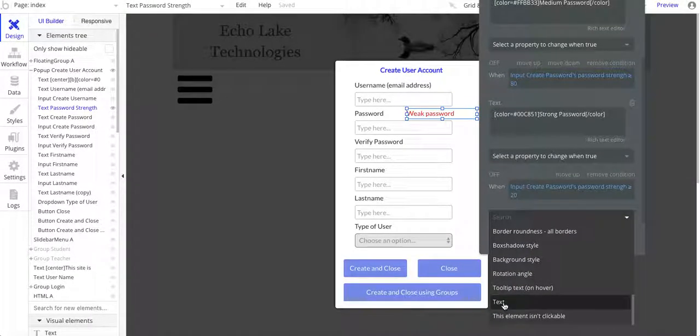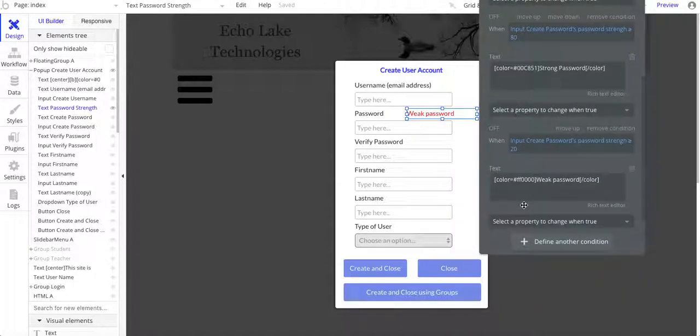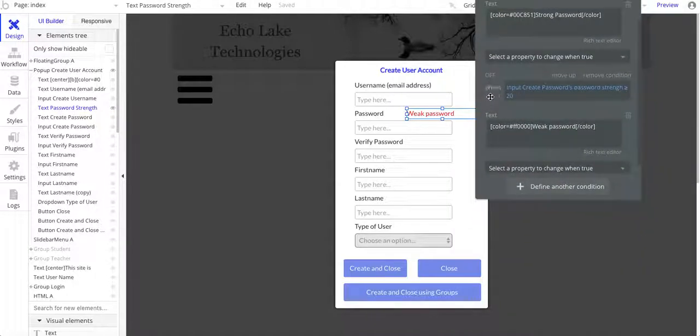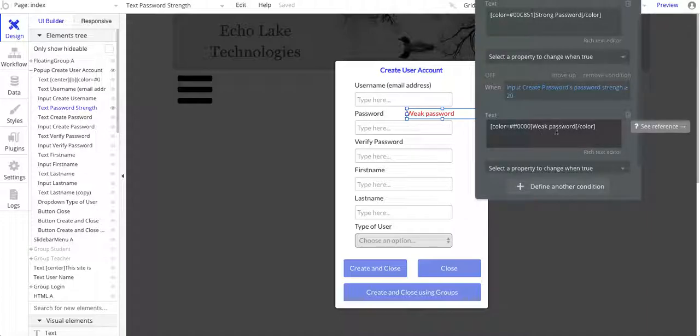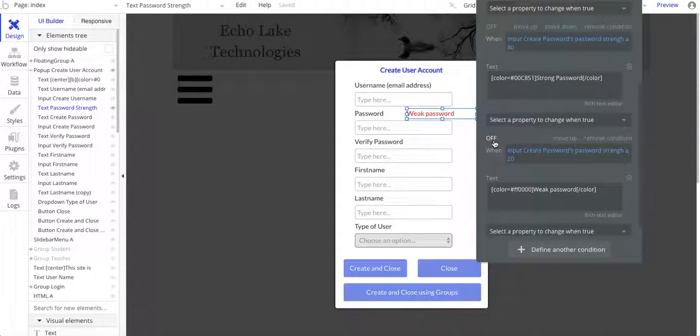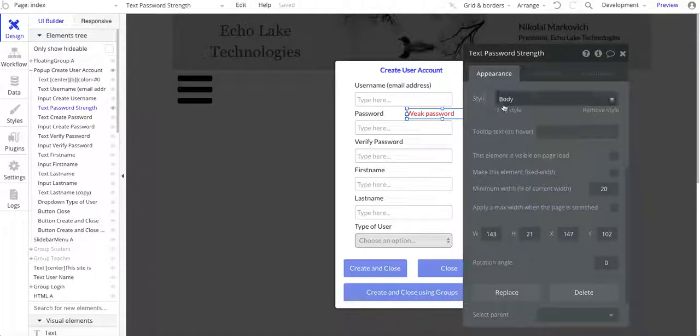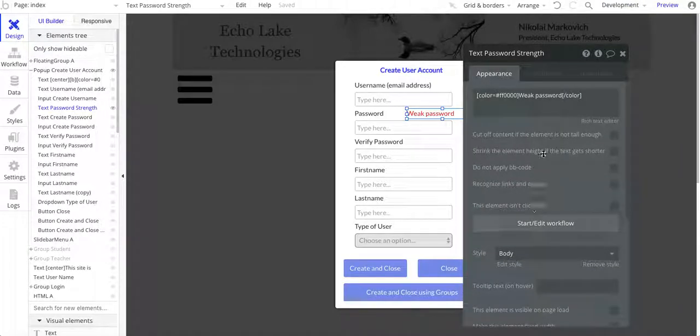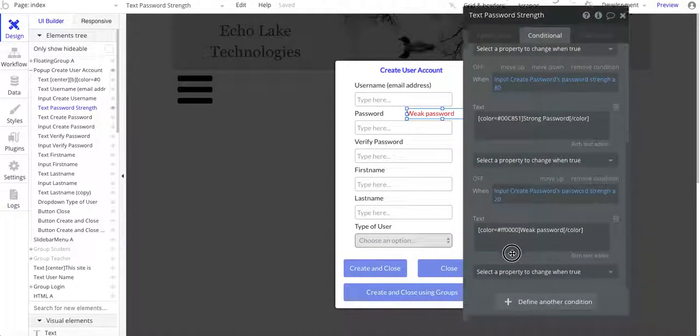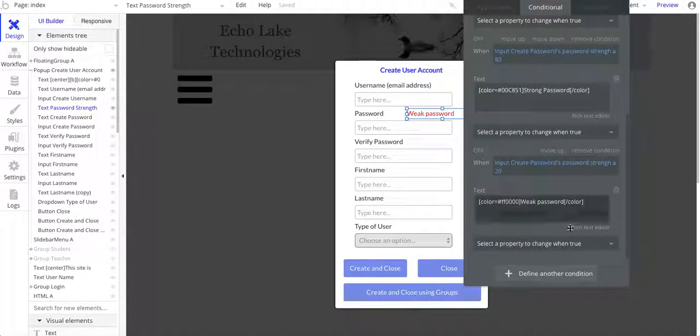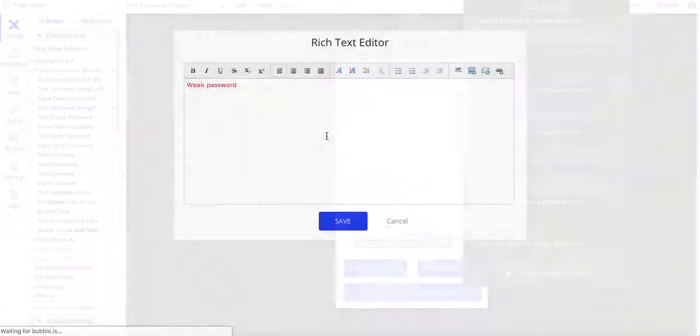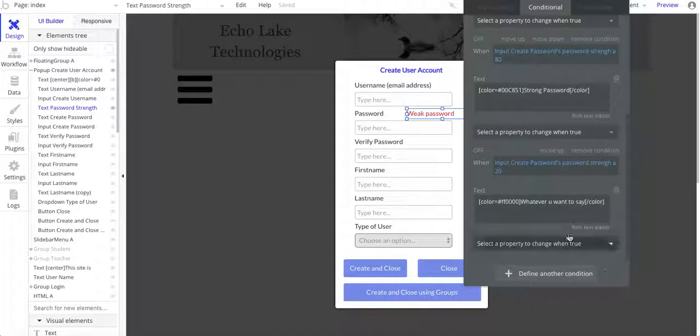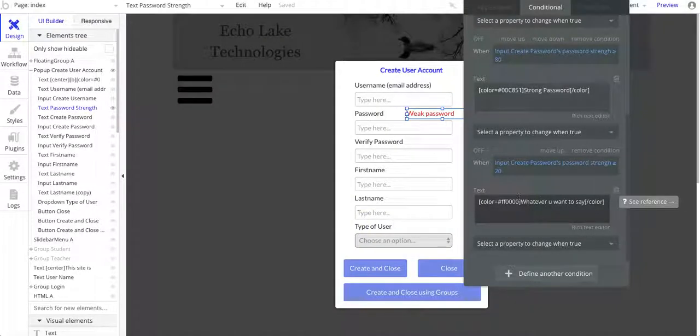And then you can go and change the different parameters. So what I chose on here was text. And then the default value is from here. It takes the default value of weak password here, and you just go in and change it to whatever you want, whatever you want to say, just like that. And that's basically all you have to do.